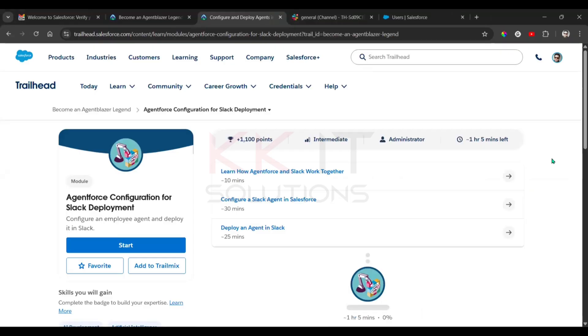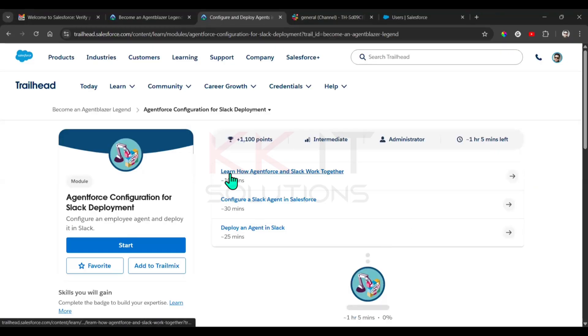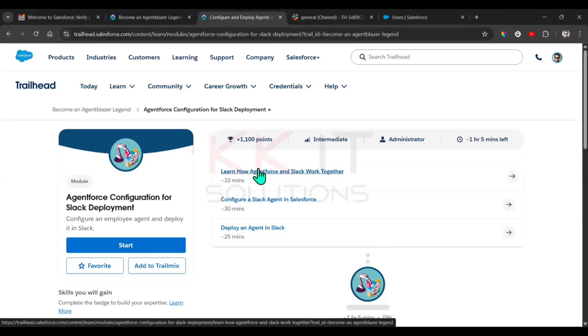Hi guys, so today we'll see AgentForce configuration for Slack development. We have three units, let's see one by one. The first one is we want to learn how AgentForce and Slack work together.